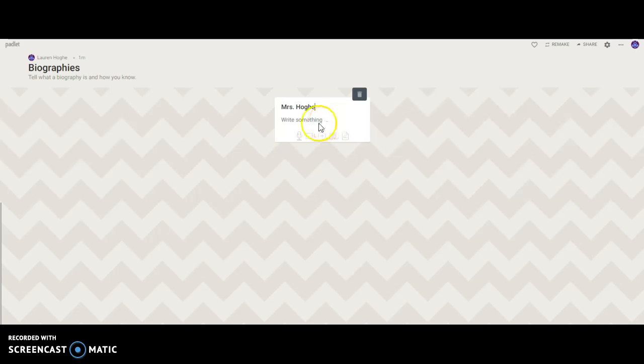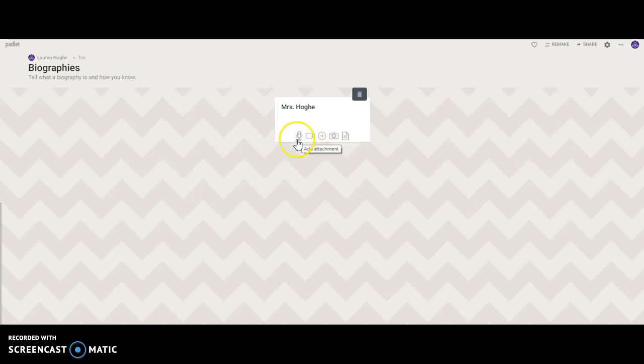And then you have some options here where you can write something, or you can record, you can upload pictures, and all of those things.